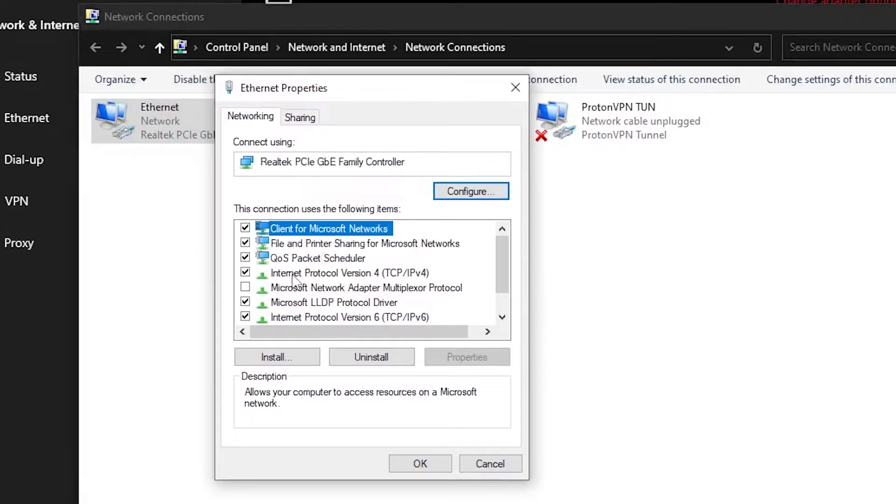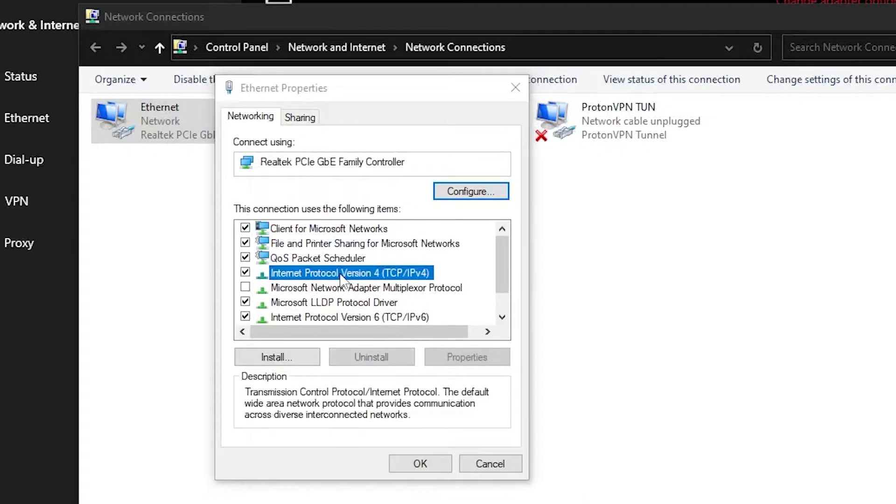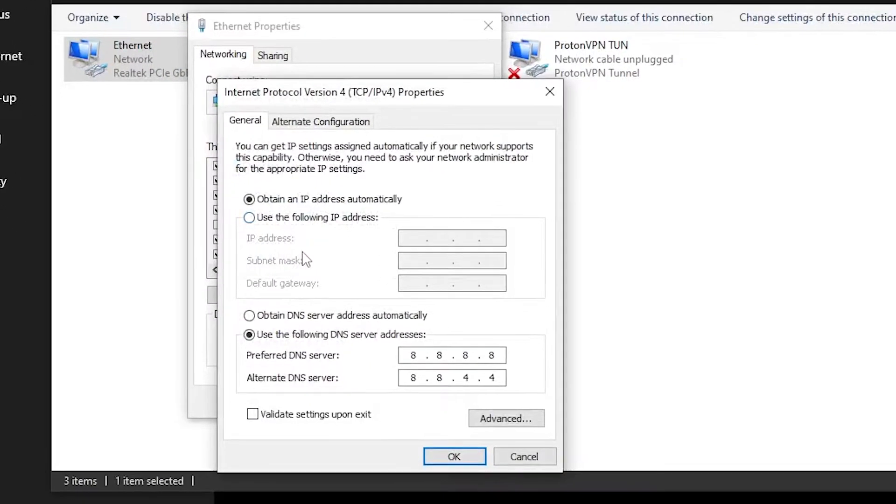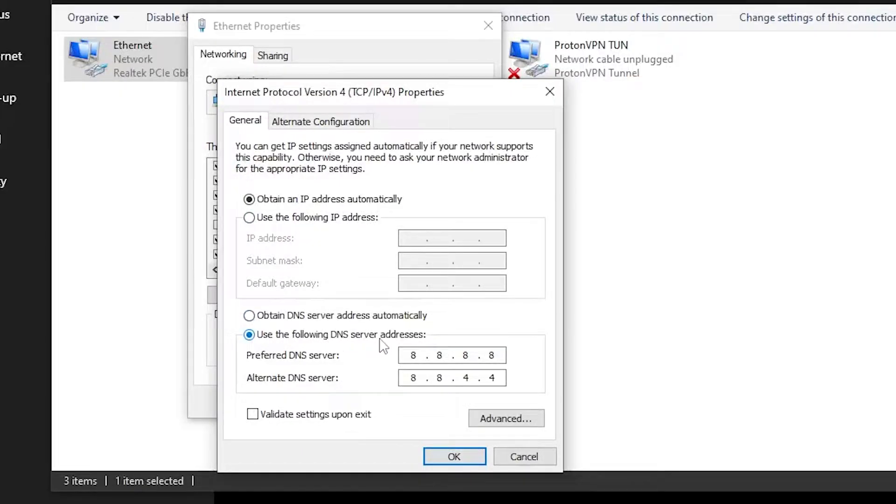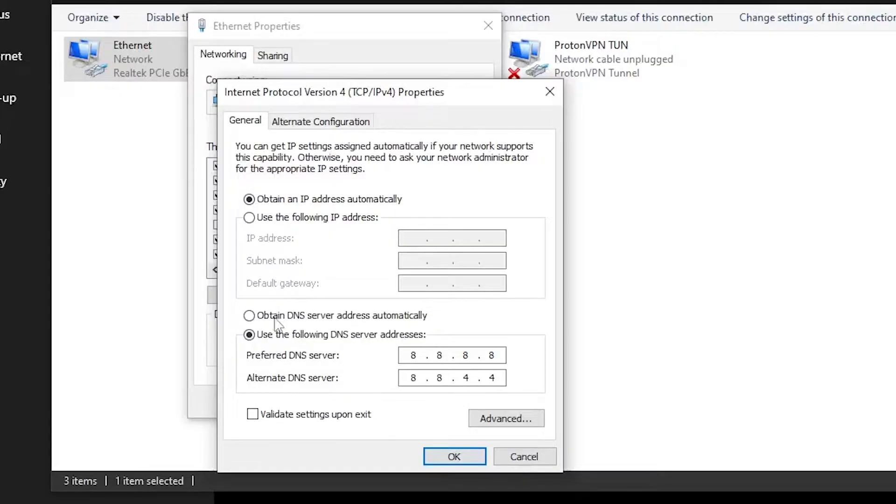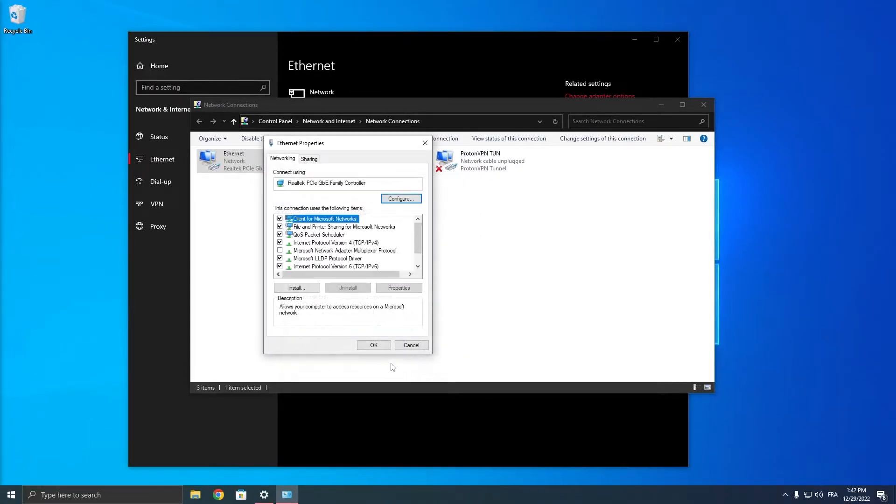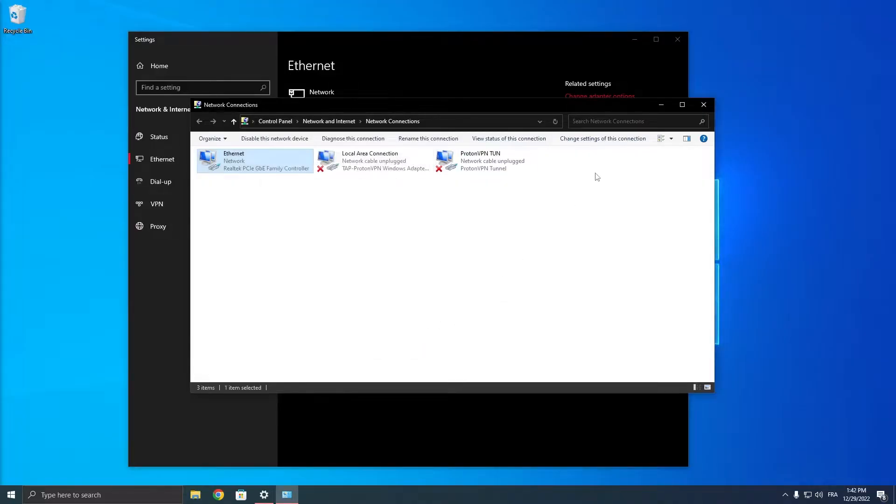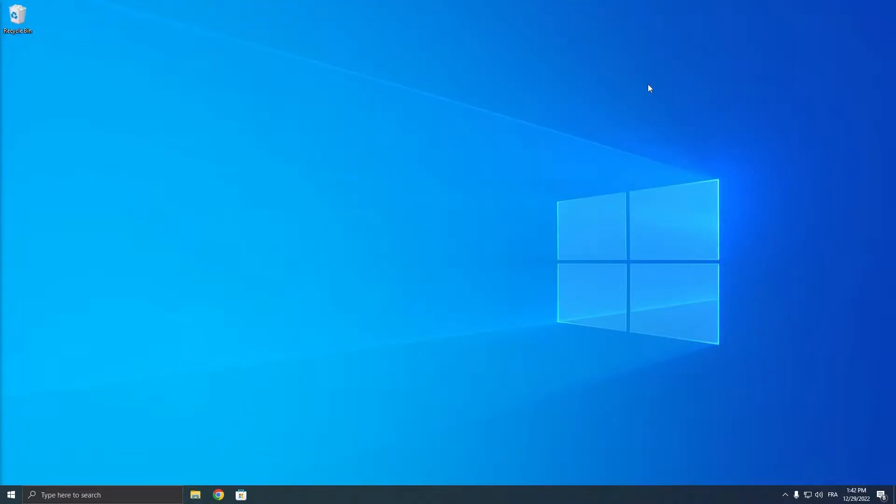Then double click on internet protocol version 4 and make sure that this says use the following DNS server addresses. Put in 8.8.8.8 in the preferred DNS server and then in alternate DNS server enter 8.8.4.4. Once you've done that, click on ok and click on ok once again and see whether it is fixed.